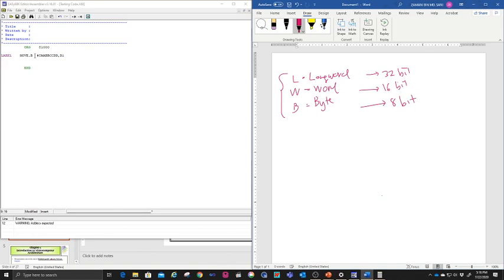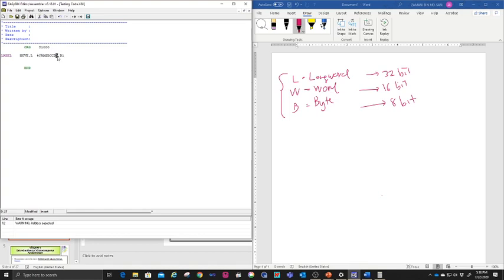So let's try MOVE.LONG first. LONG means 32 bits, so you can put up to 32 bits of data inside D1. What is D1? You have eight data registers — D0 through D7. Each digit in the display represents four bits, and four times eight equals 32. So MOVE.LONG fills all 32 bits.